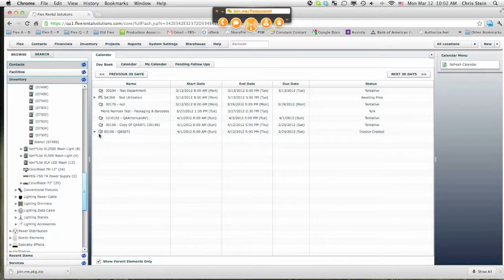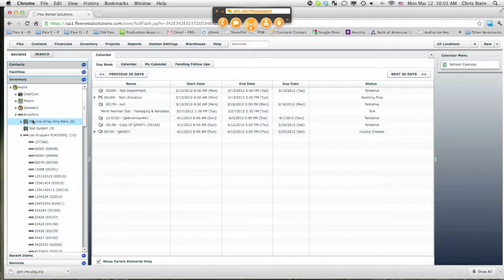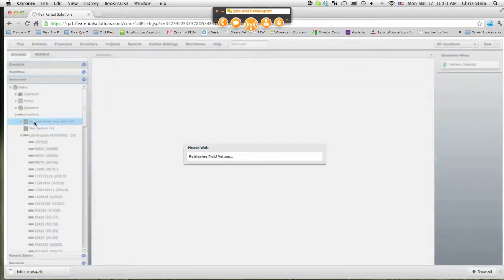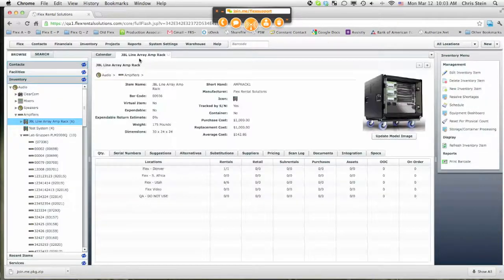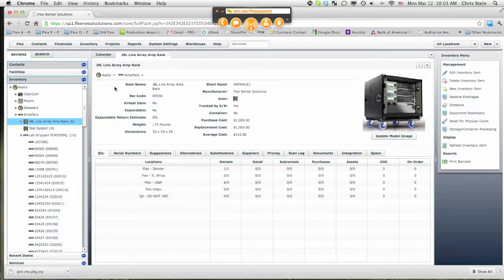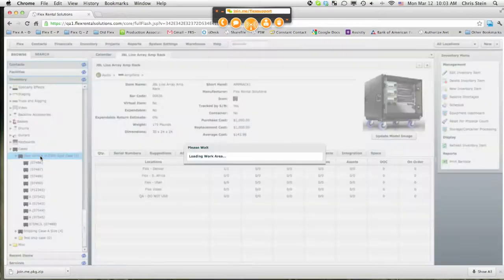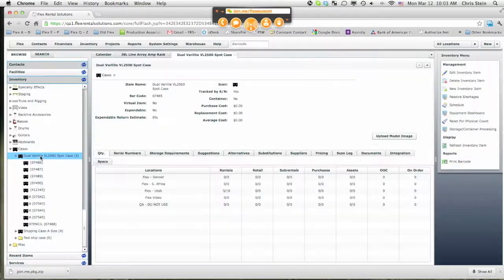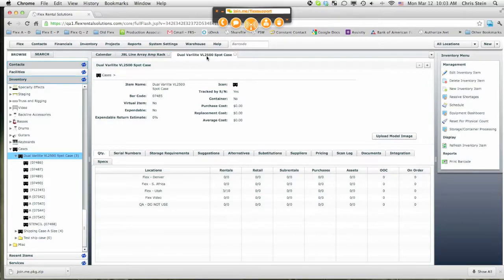The two things that we want to talk about are two different types of inventory items that we put other things inside of them. And the two examples that we are going to talk about mostly today are something generic as an amplifier rack as opposed to something that we just store stuff inside of. It's not a package. Our two examples are JBL Linearay Amp Rack and a case that we call a dual Verilite VL2500 spot case.